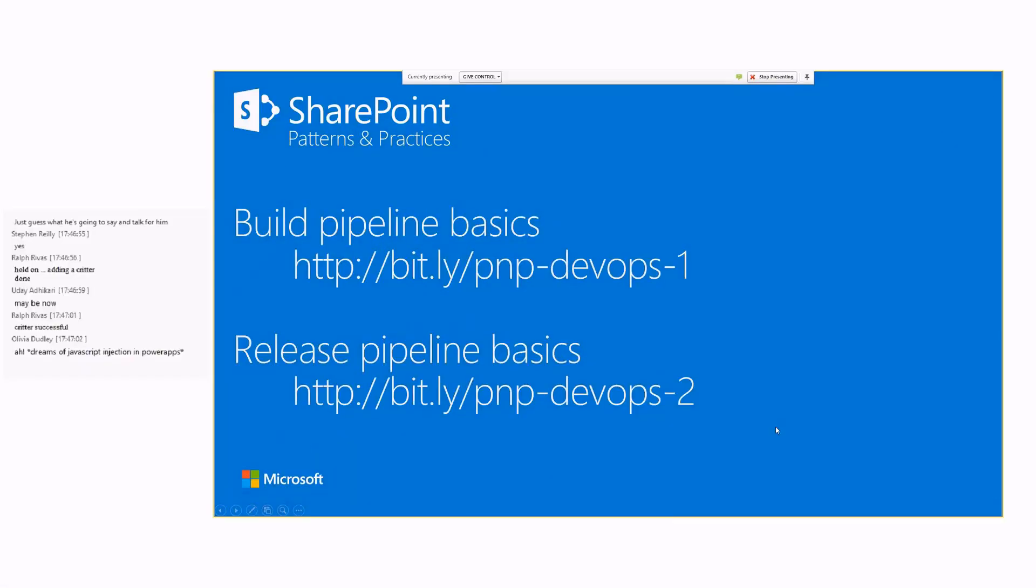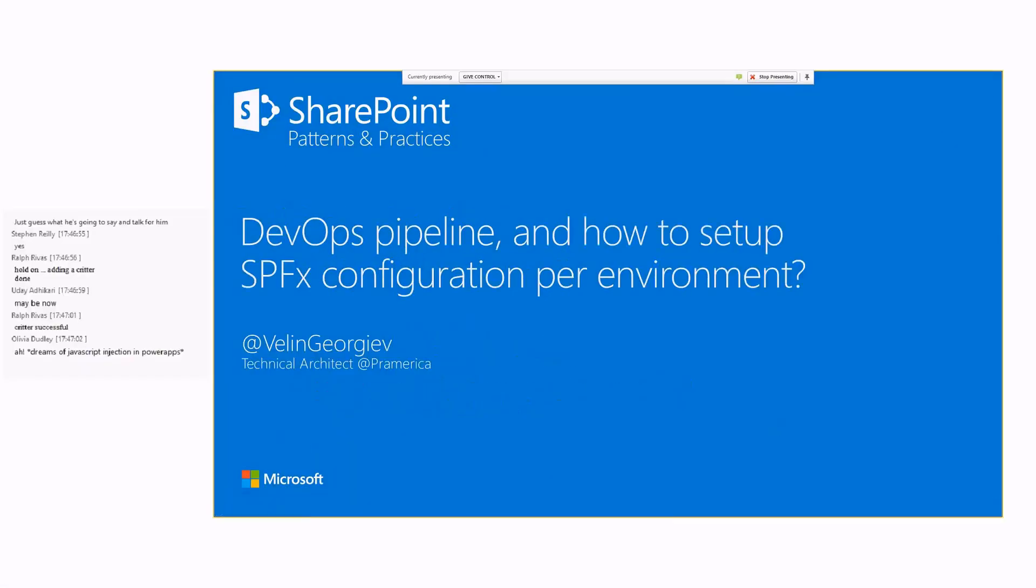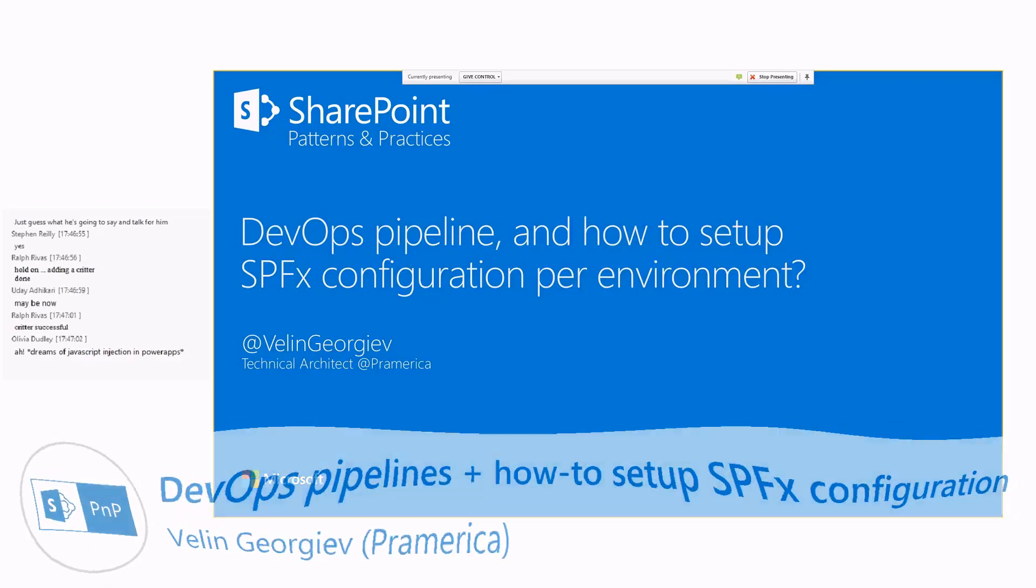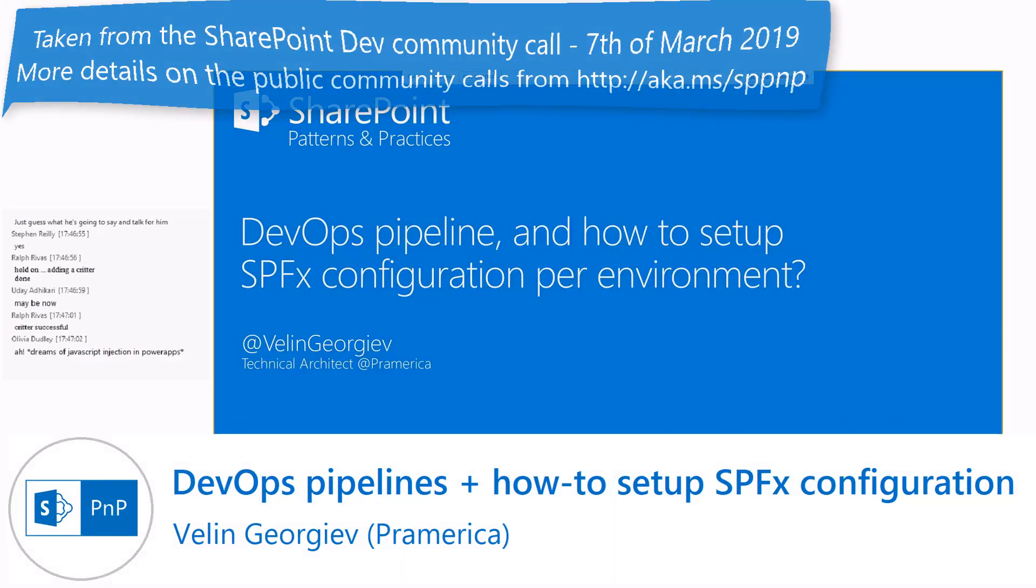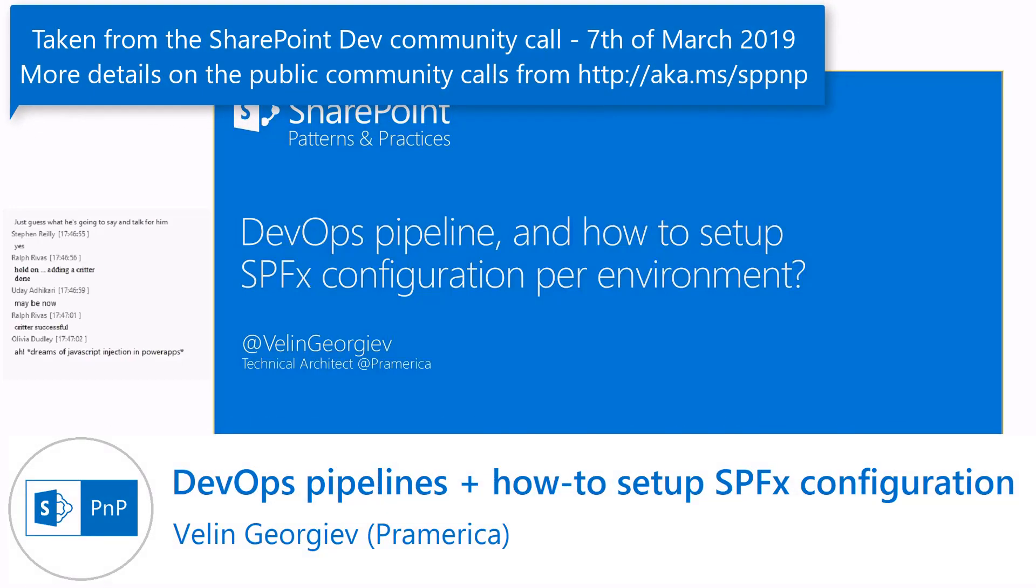My name is Vilin Jurjev, and I'm a SharePoint developer for a very long time. Today we're going to talk about DevOps pipelines.